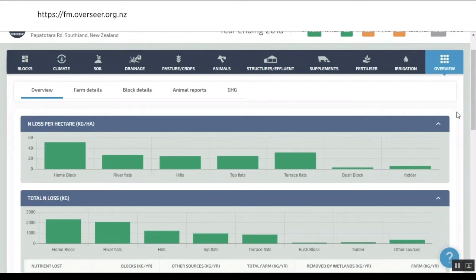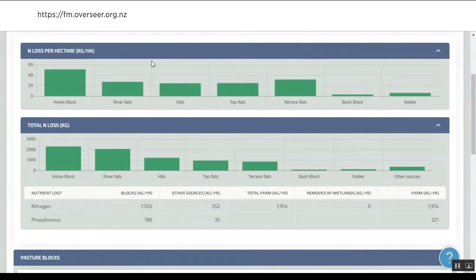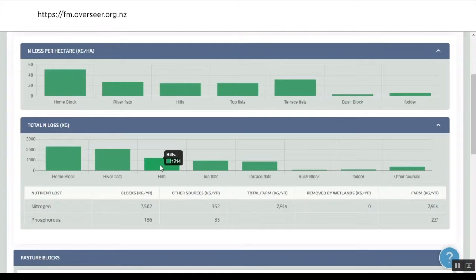What you've got to start with is an overview of your farm, which highlights your N loss per hectare and your total N loss per block. That allows you to look at some of these details.